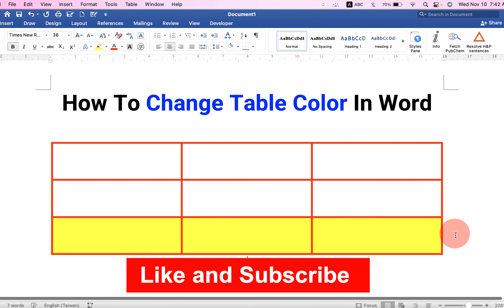Now check out these useful videos shown on screen to know more about Microsoft Word. See you again in the next videos.